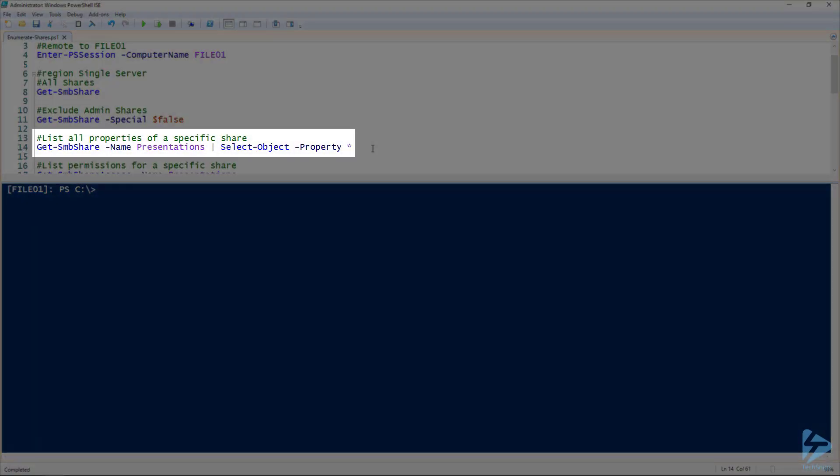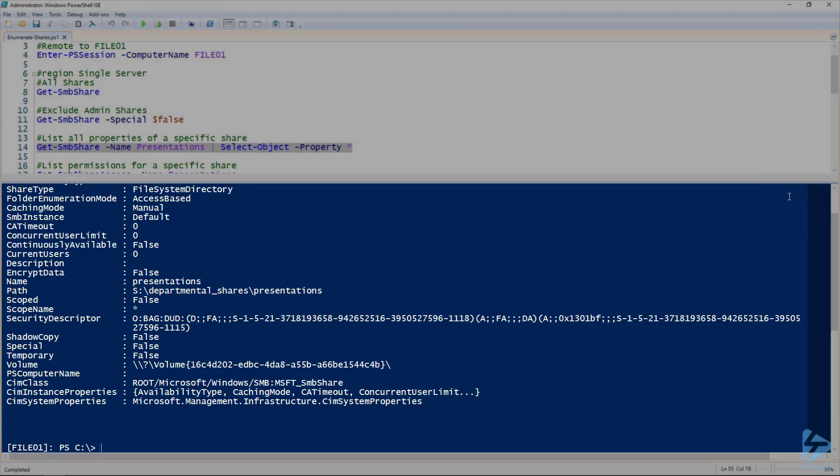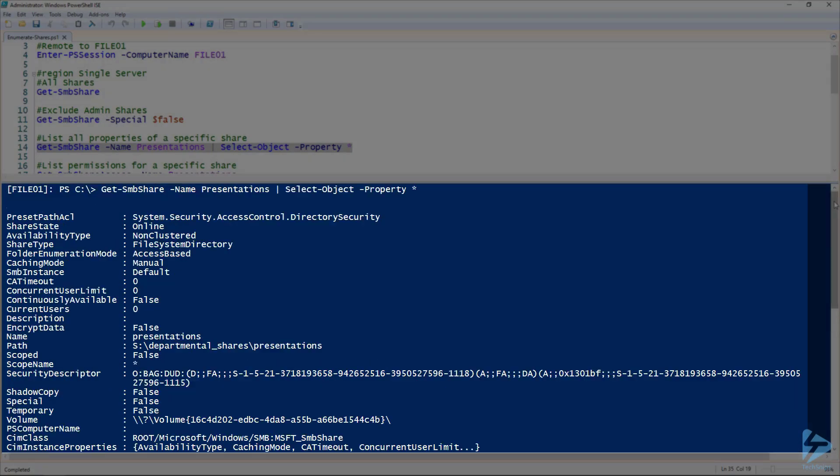Now, let's get a list of all of the properties for our presentations file share on File01. Just need to do a quick select object dash property star, give that a quick run. And as you can see, it is actually quite an extensive list.